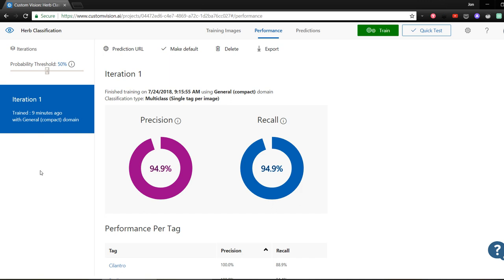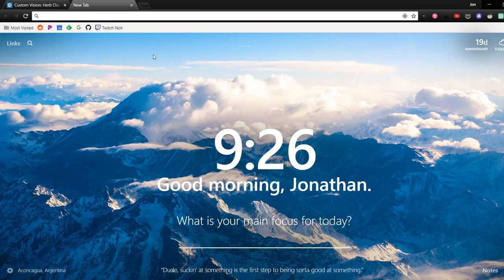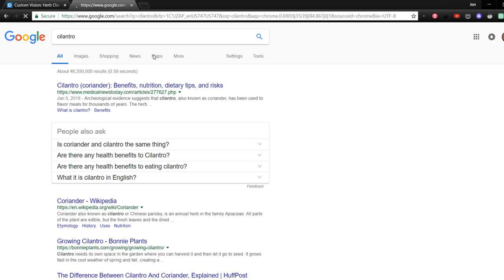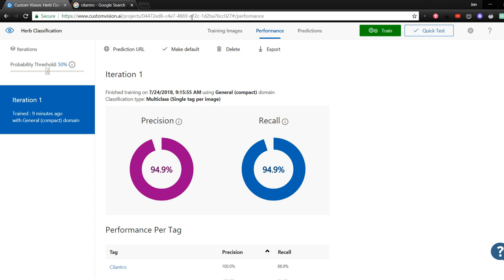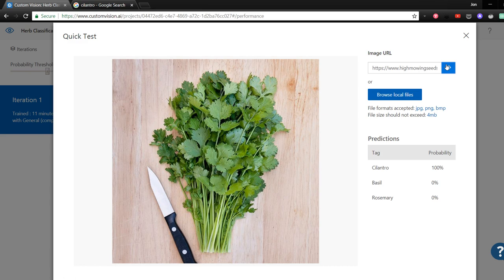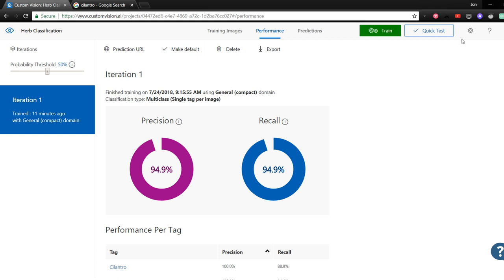Now let's give this model a quick test. I'm in Google Images and let's search for cilantro. This one looks good, and let's copy the URL for this image. Back in our custom vision project, I can select quick test and paste in the image URL. Now let's see what we get. And look at that, it predicted 100% that this was cilantro.